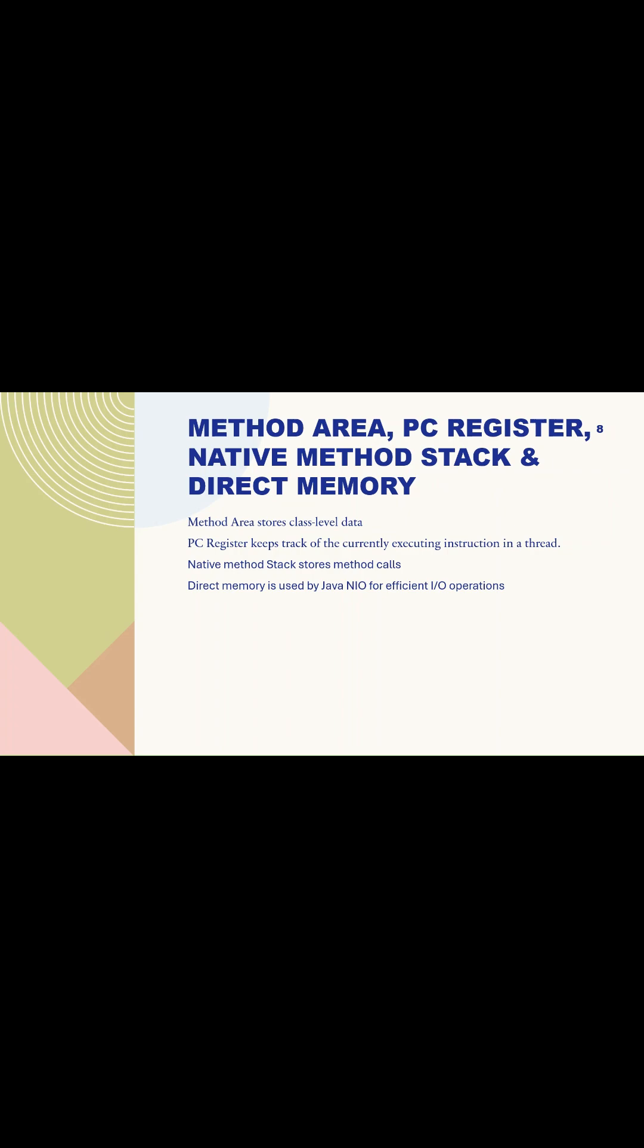The native method stack in Java is a memory area used for executing native methods, which are methods written in languages like C or C++ instead of Java. These methods interact directly with the underlying operating system or hardware.